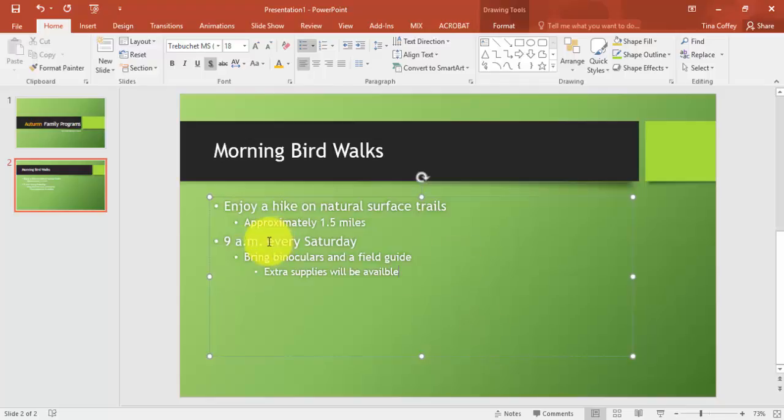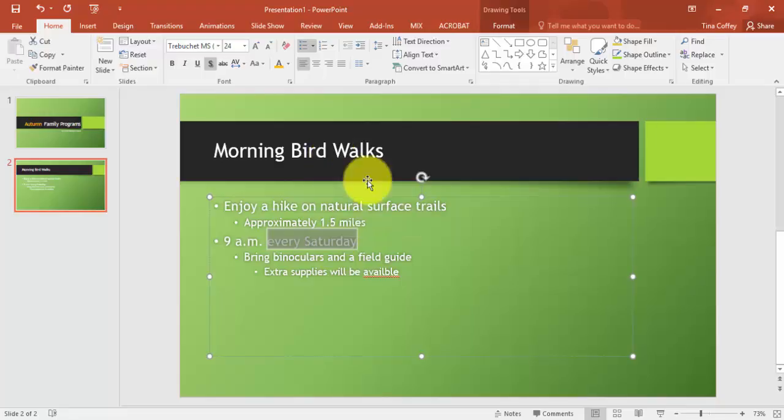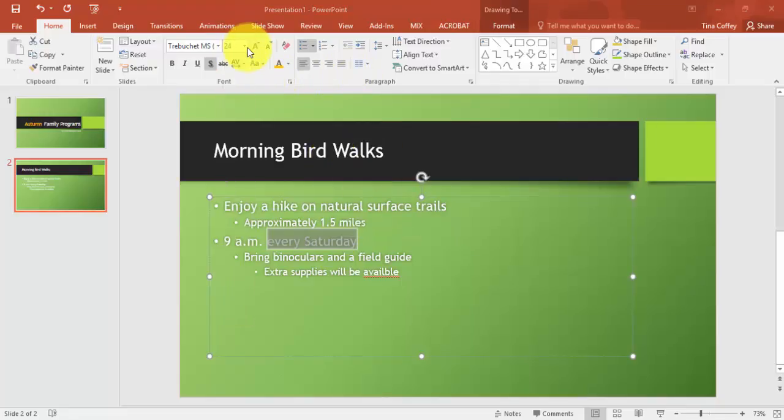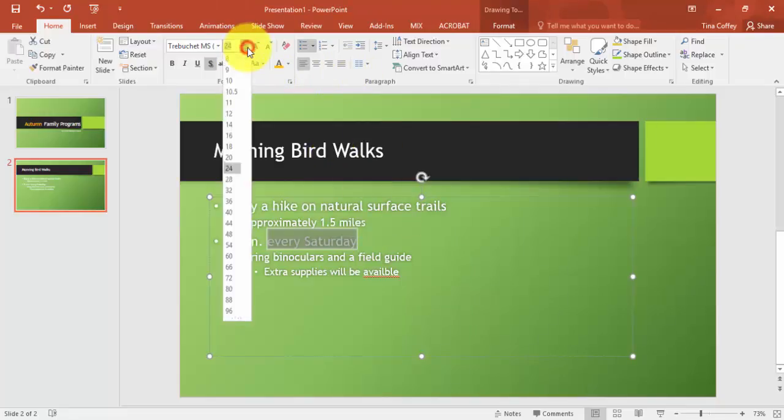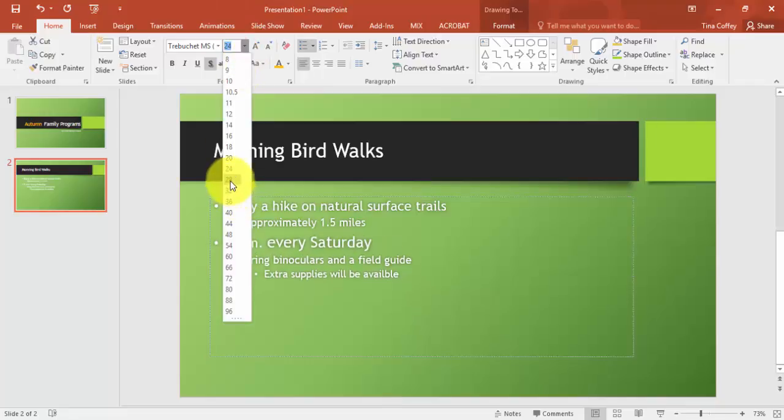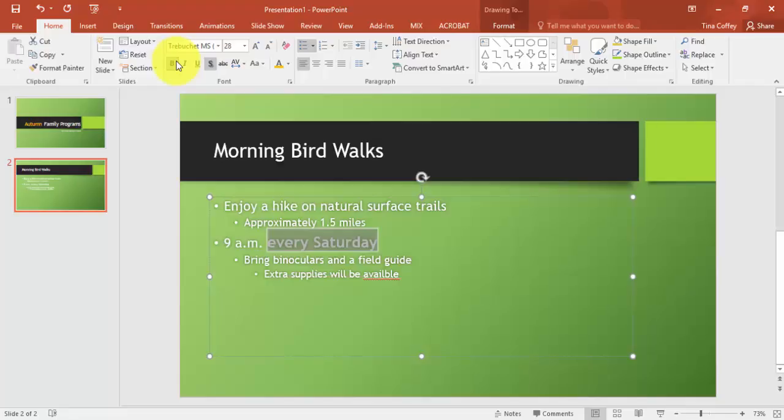Now we were doing some clicking to select words, but you can also just click and drag through words to select them. So I'm going to select every Saturday and change the size of the font to 28 points. And I'll also bold the font to bring attention to those two words.